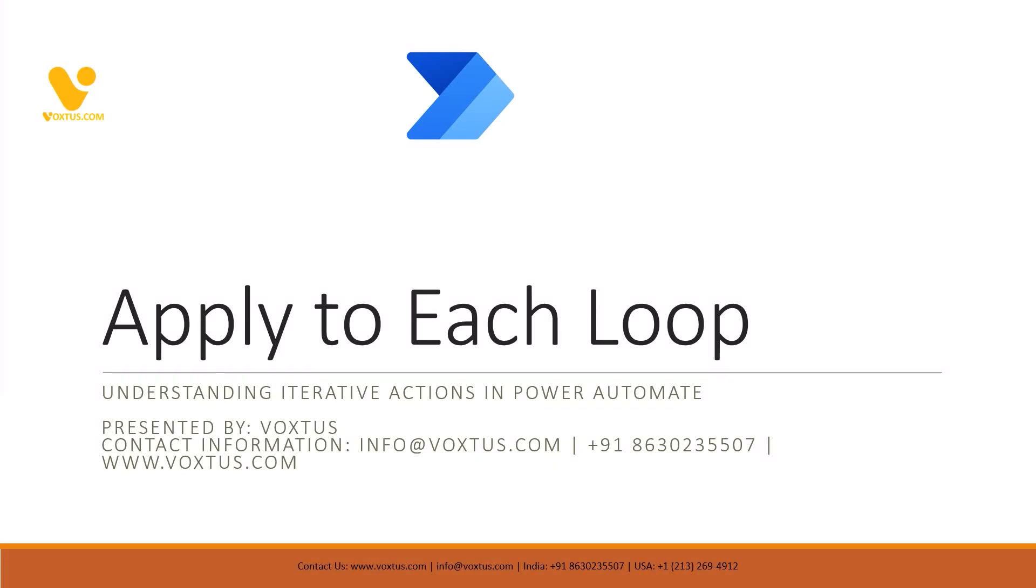Welcome to today's video. We will explore the apply to each loop, your new best friend for repetitive tasks. Think of it as the Swiss Army knife of Power Automate. Buckle up because after this you will be the automation wizard of your office, and if not, at least you will be the one everyone emails when they get stuck.